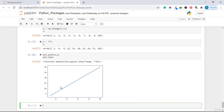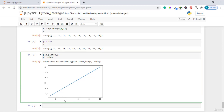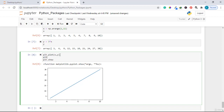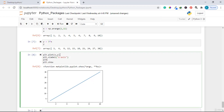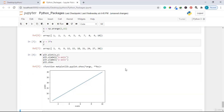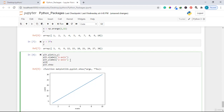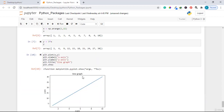There are many functionalities we can perform with this line graph. As you can see, it doesn't give much information since it doesn't have x and y labels. So we write plt.xlabel('x axis') and plt.ylabel('y axis'). Running the code shows the axis labels. We can also add a title using plt.title('Line Graph').